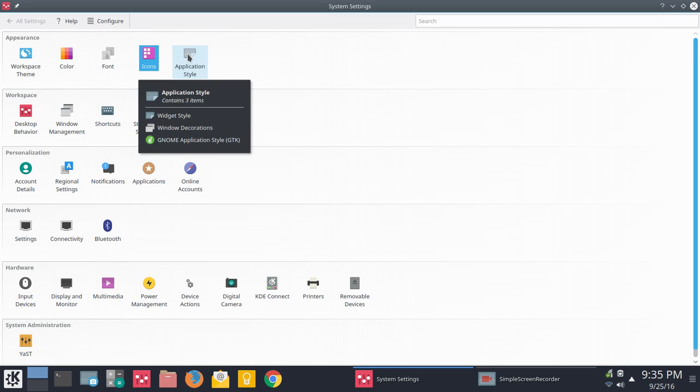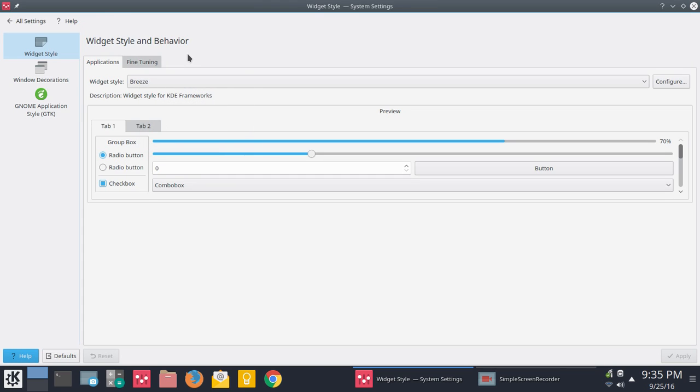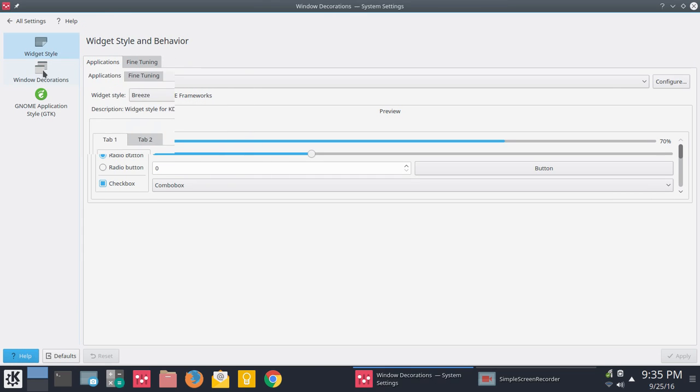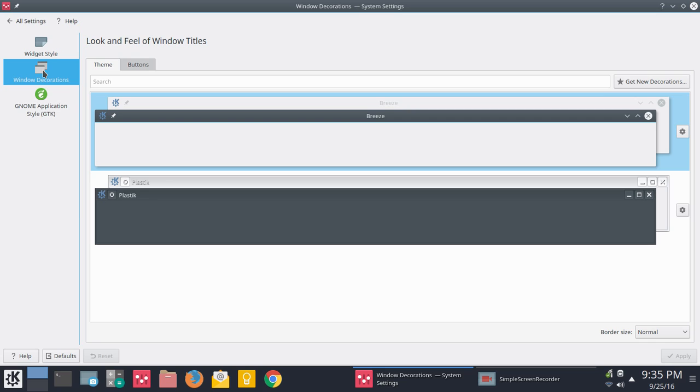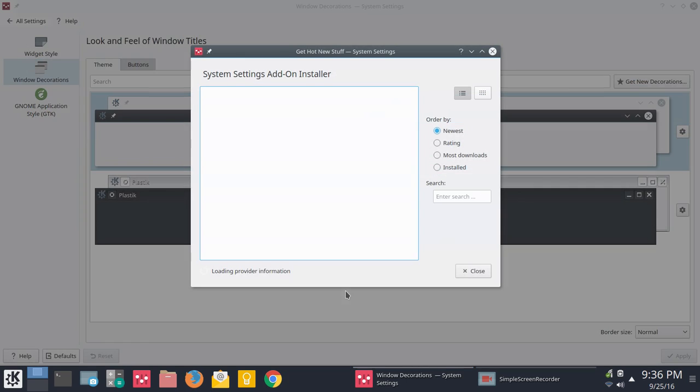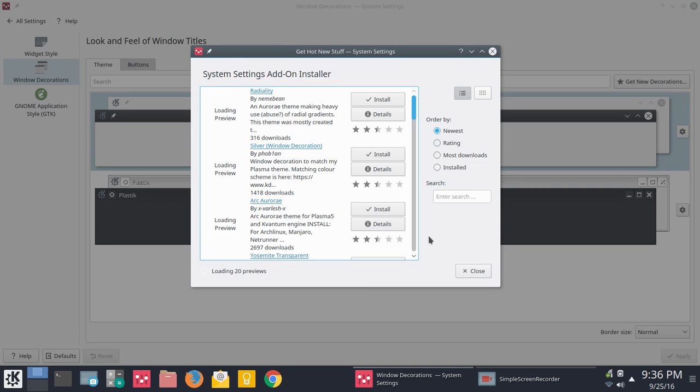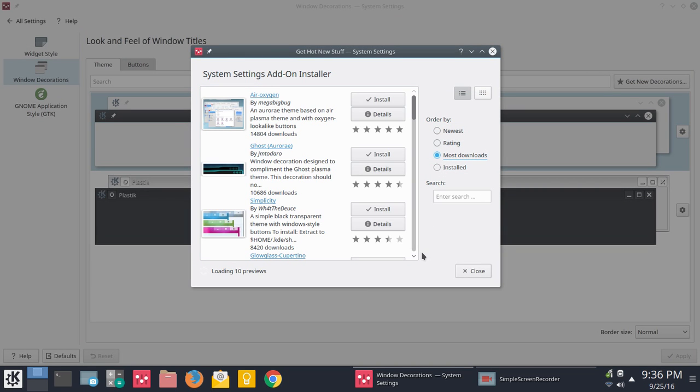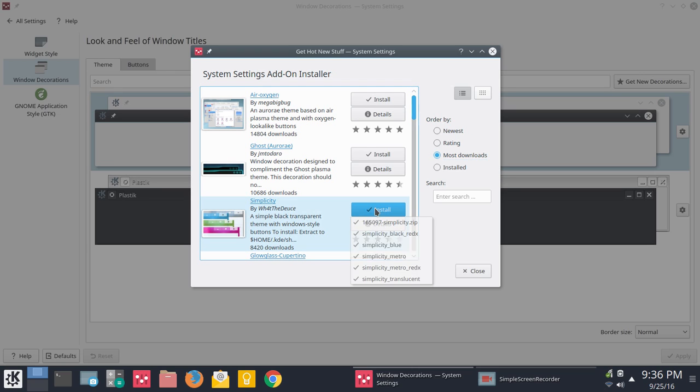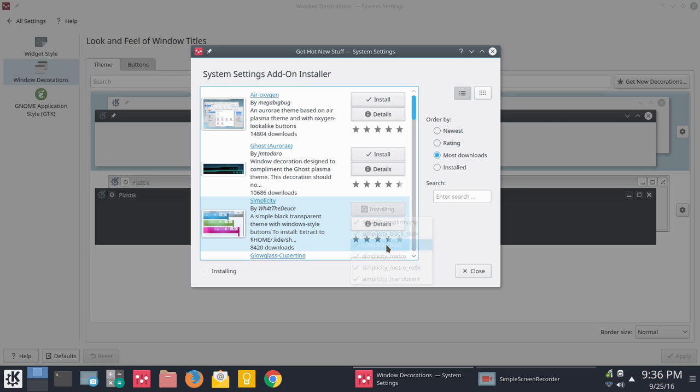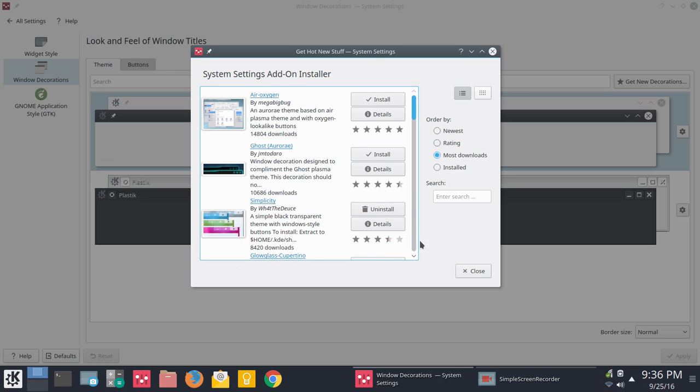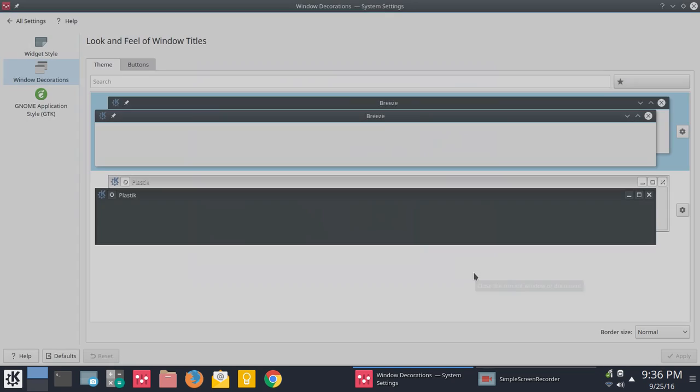Then I went into application style. From there, I went to window decorations. Here, by default, you only see two. You see plastic and breeze. But again, you can go in. It'll populate. Go to most downloads. And you can go through and select. Here's one simplicity. I may have to check that out. Let's just go ahead and apply that. Simplicity blue. You'll see here how quickly that installs. We'll click close.